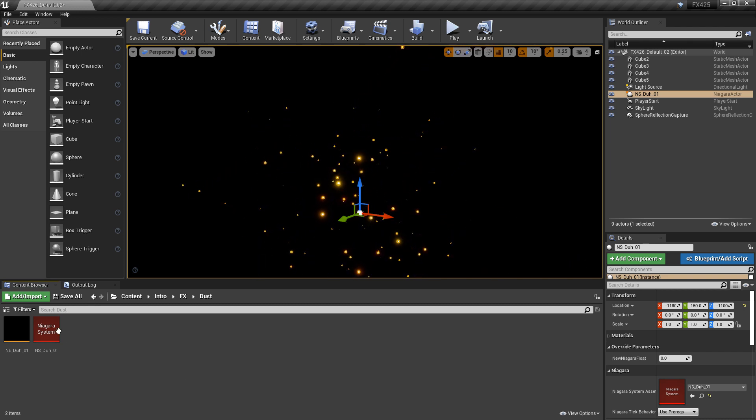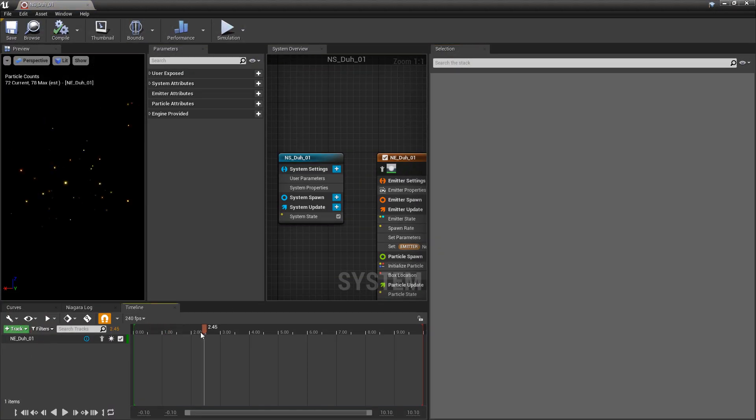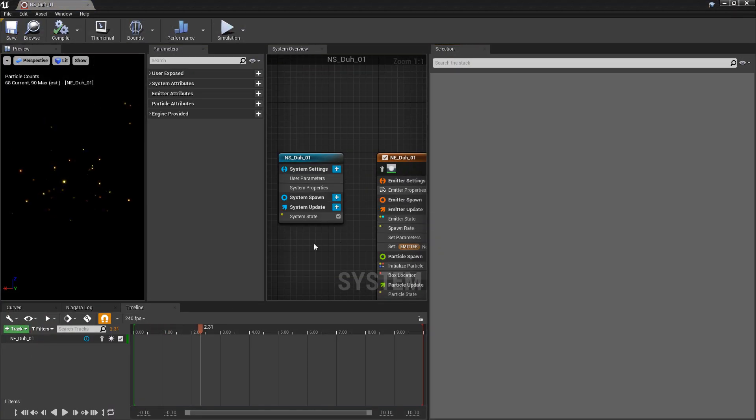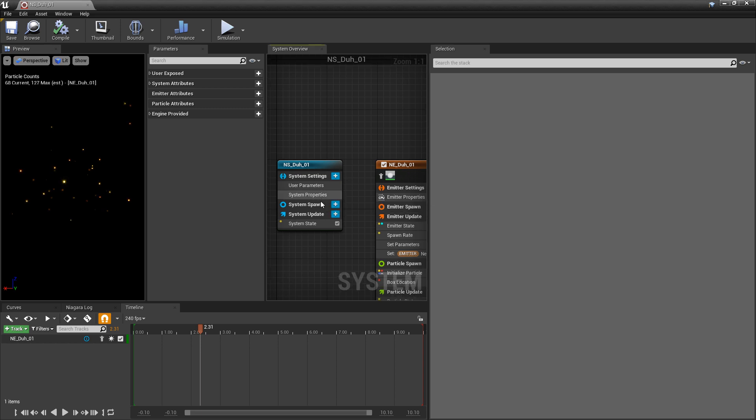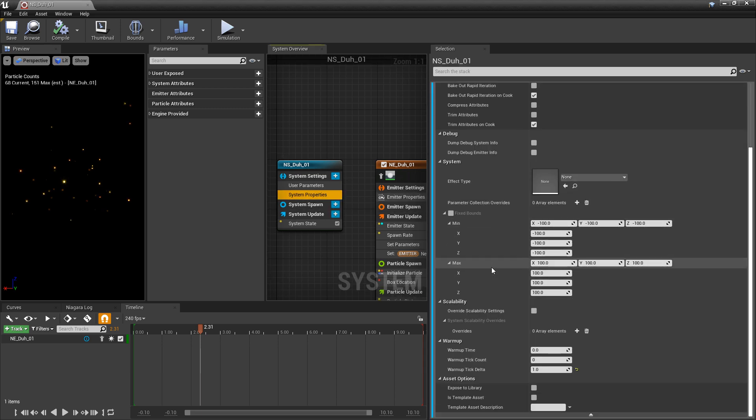So I'm going to open up my Niagara system. And in here, we want to look at this blue box. You'll see system properties. Now, if we scroll all the way down, you'll see warm up.